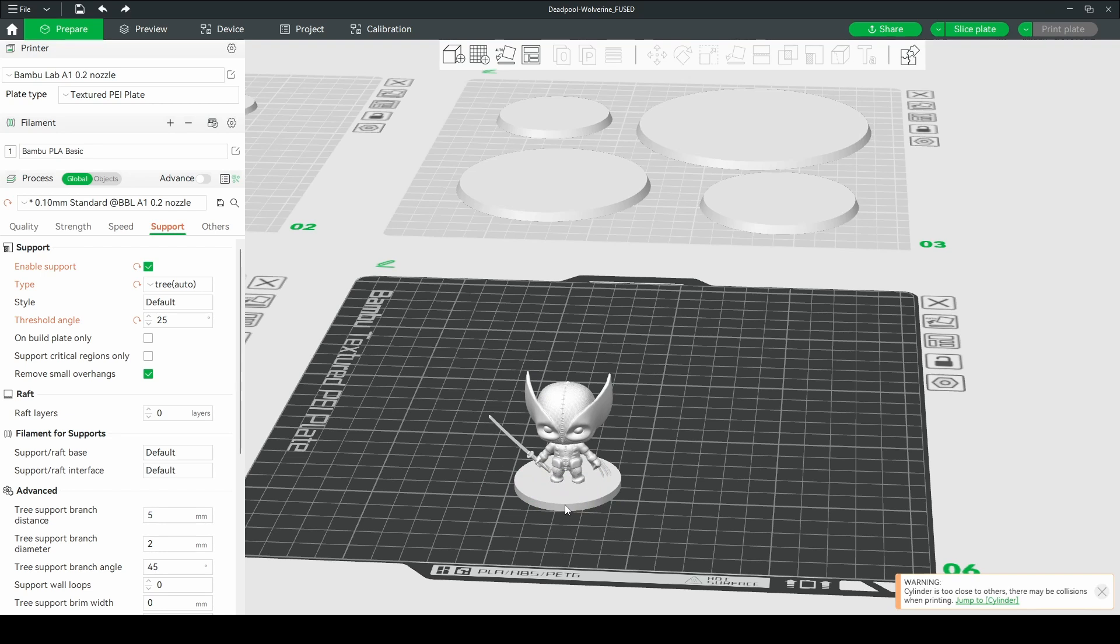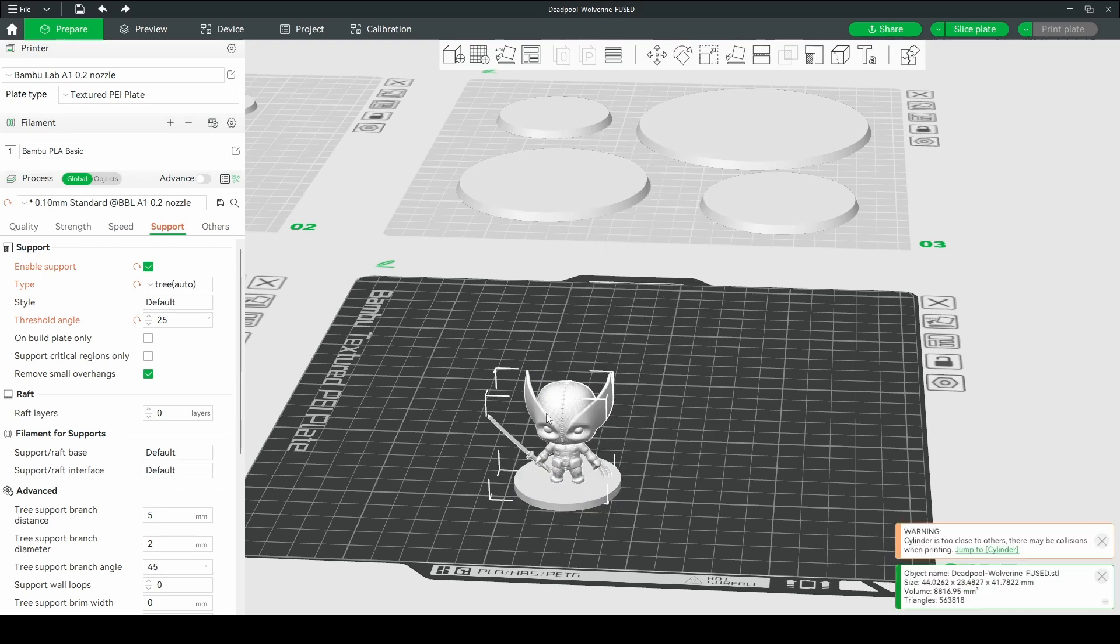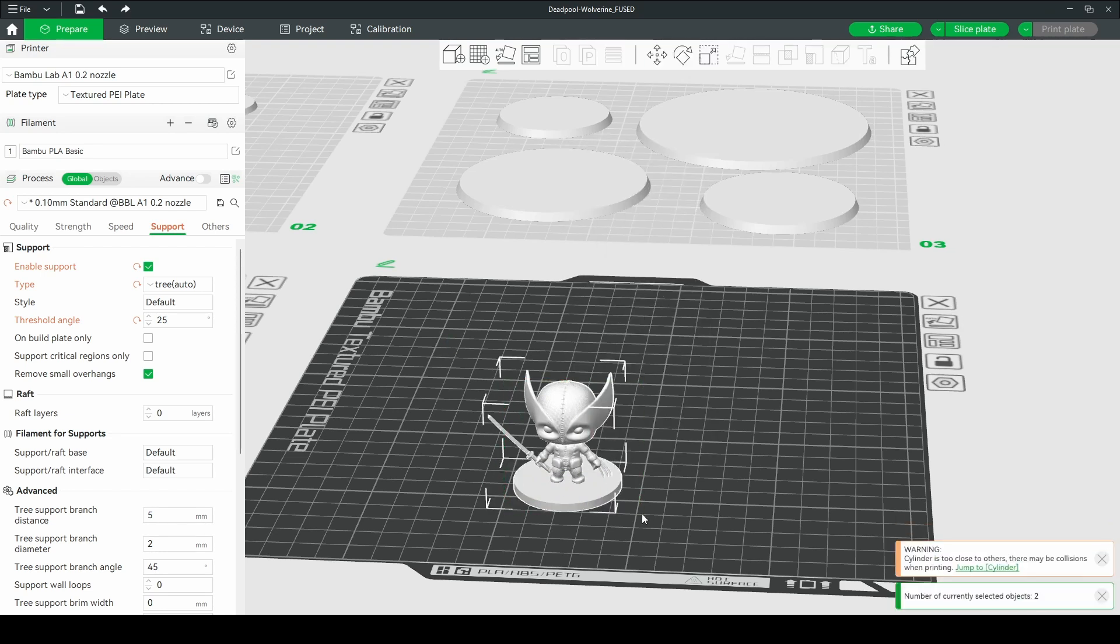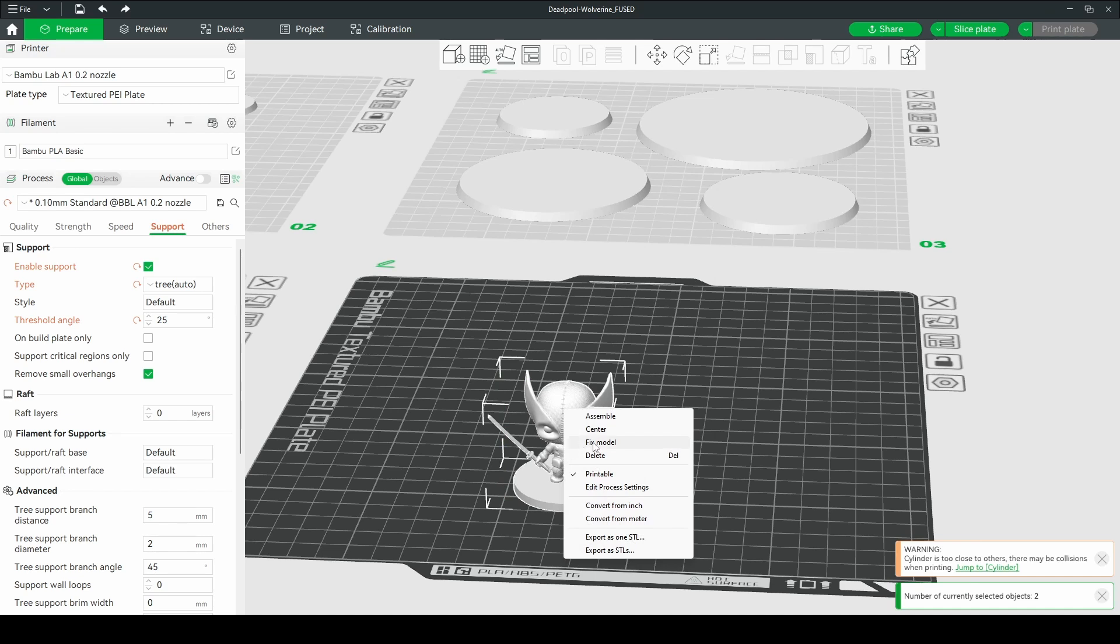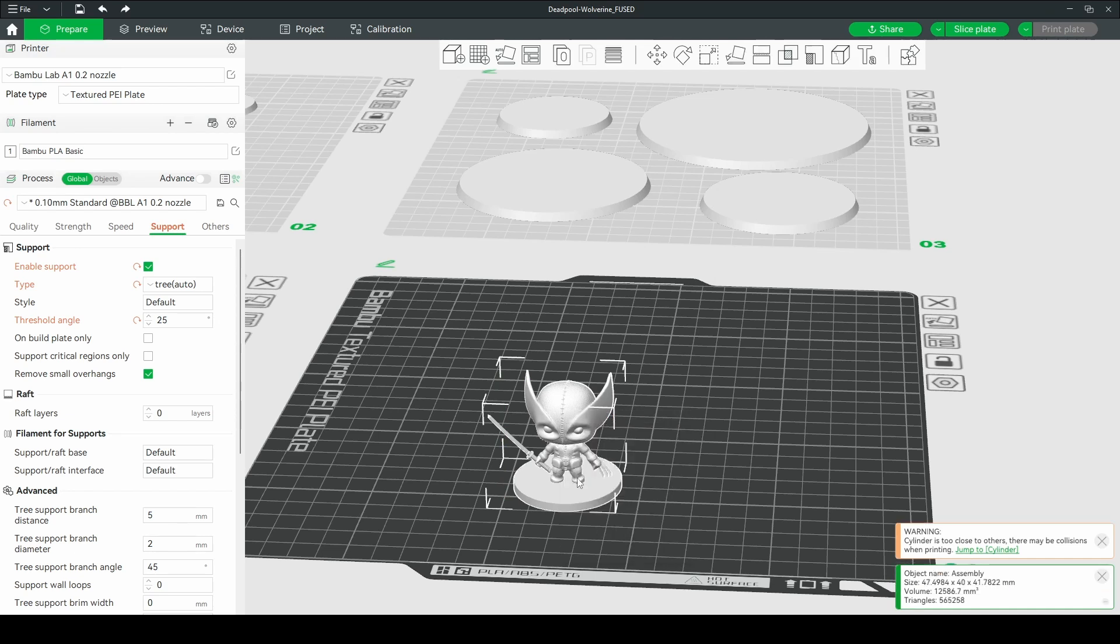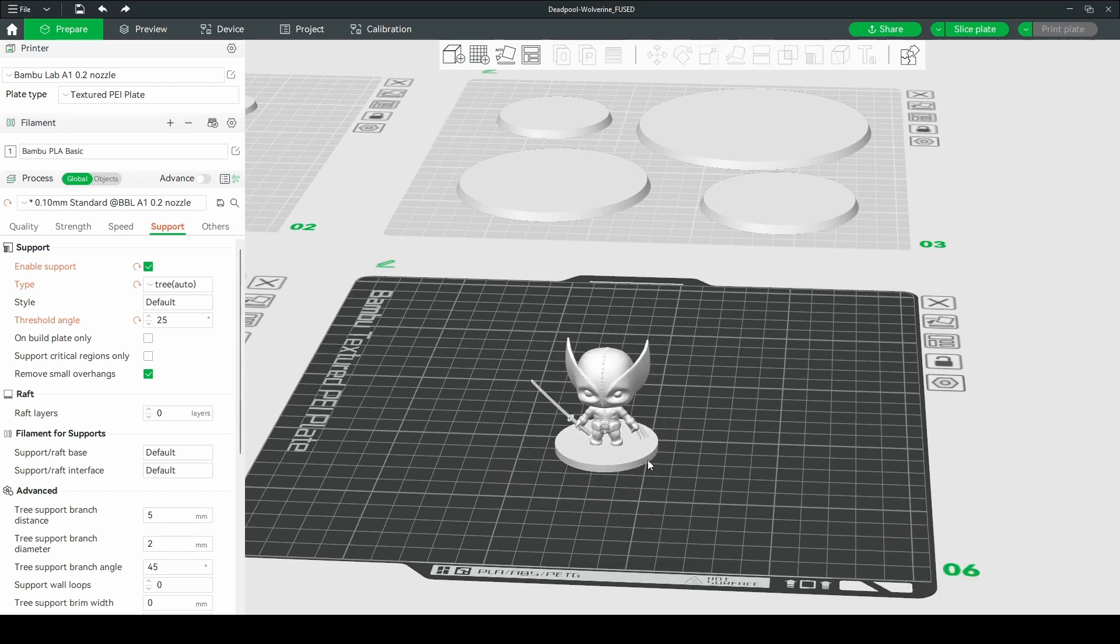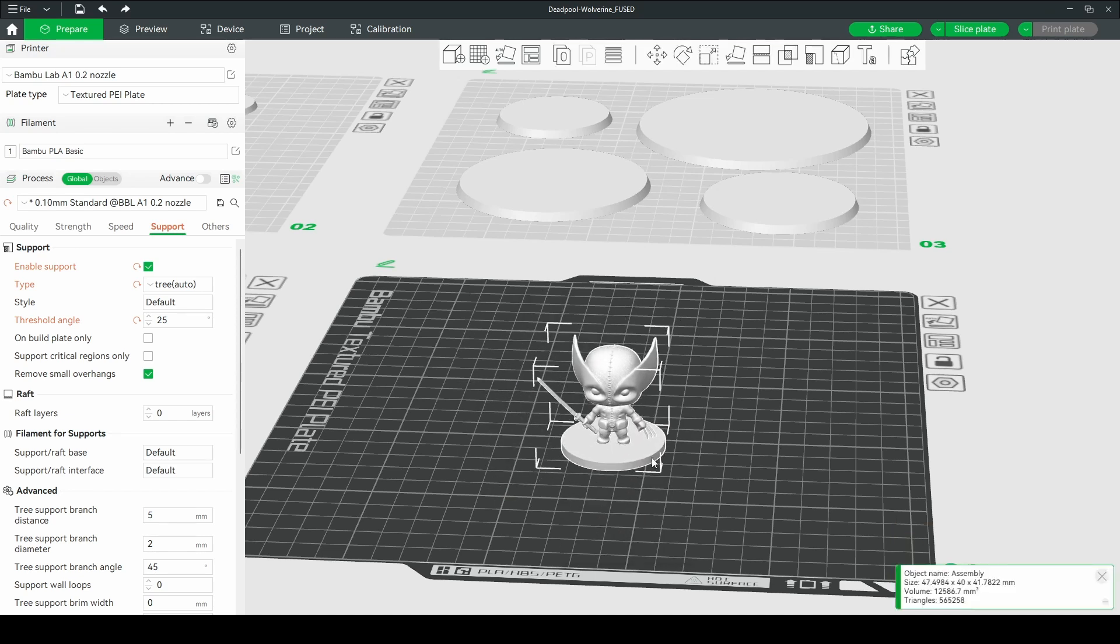And you could do this after combining them. But what we're going to do is I do a shift and drag to select both. Right click and you assemble them. So now they are one part.